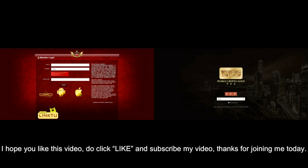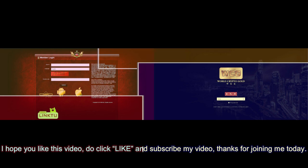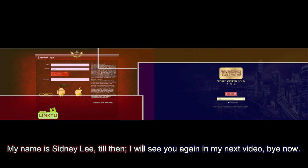I hope you like this video. Do click like and subscribe my video. Thanks for joining me today. My name is Sydney Lee. Till then, I will see you again in my next video. Bye now.